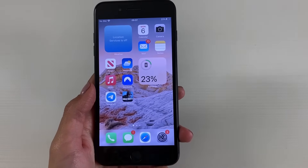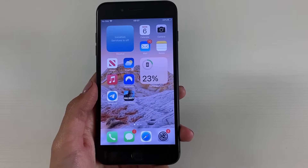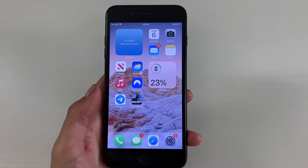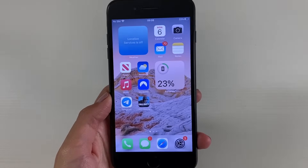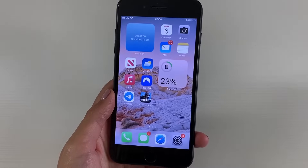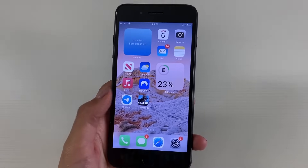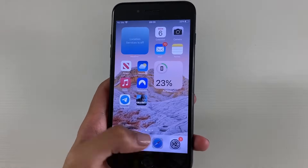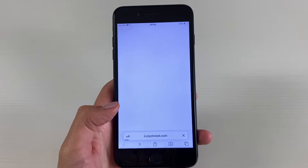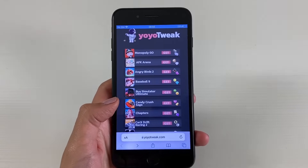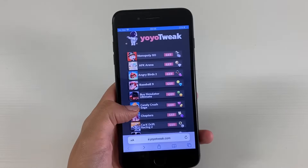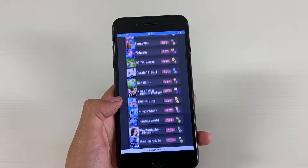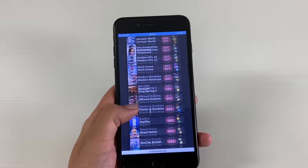The next step is going to your browser — you're allowed to use any browser you want. I'm going to be using Safari. Let's go to the website that you see on the screen. Once we are on there, what we need to do is search for Call of Duty Mobile.